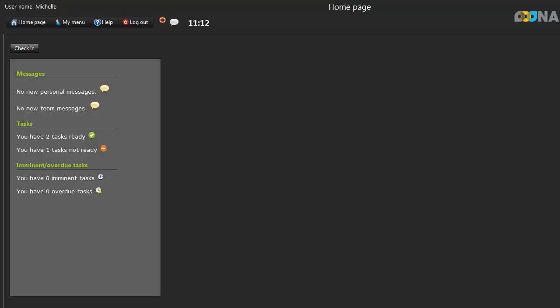Welcome to another Translation Manager Help tutorial. This lesson will talk about checking in and out, uploading your work to the system, and marking your work as complete.